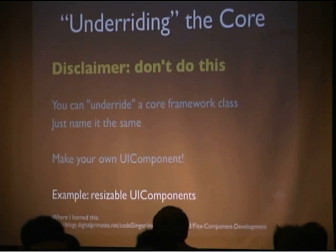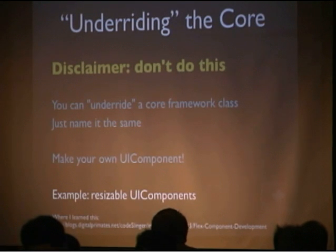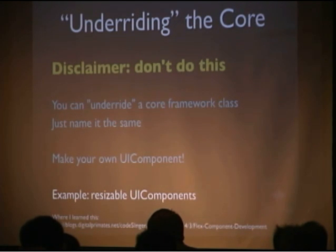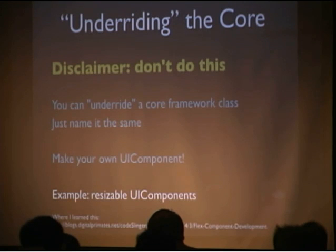All you have to do is name a class mx.core.uiComponent and it takes yours before it links yours in and not theirs. So yeah, don't do this.